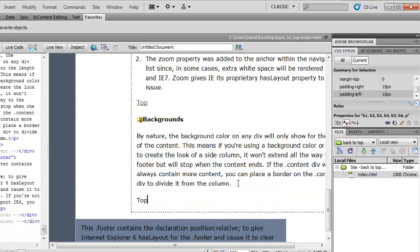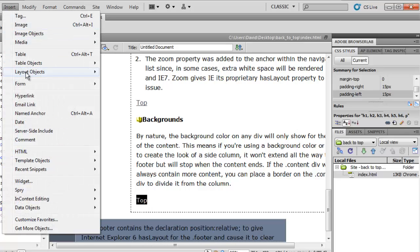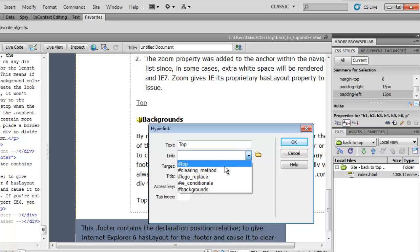Type in top, highlight it, insert hyperlink, the text is already in and we choose our relative link, top.